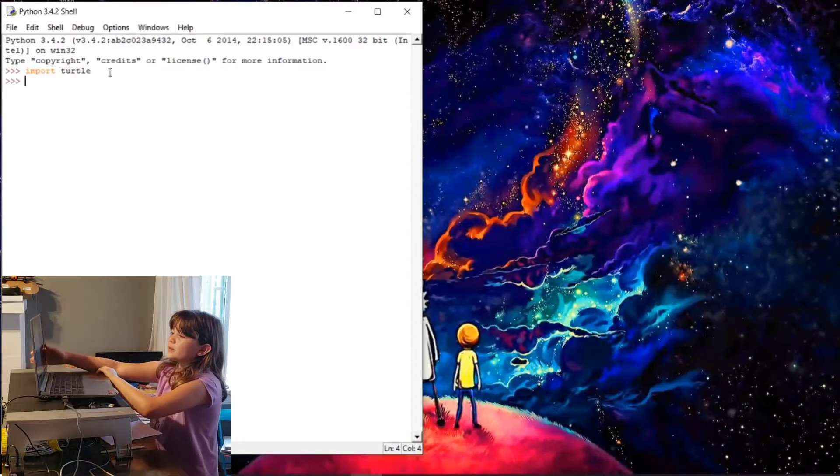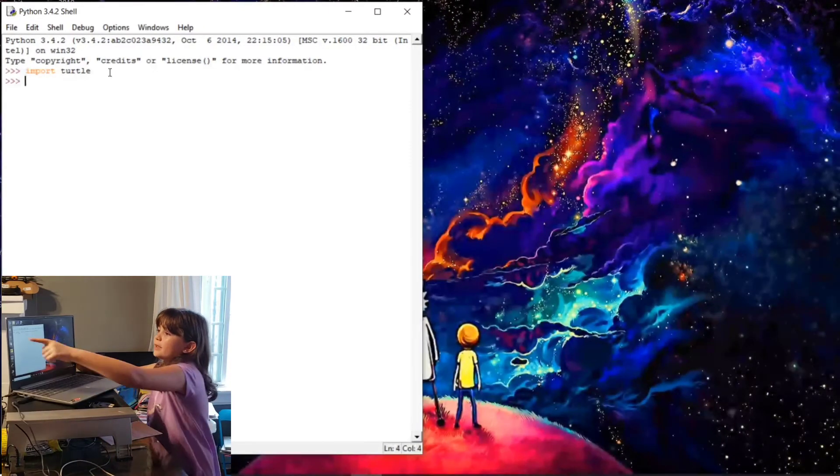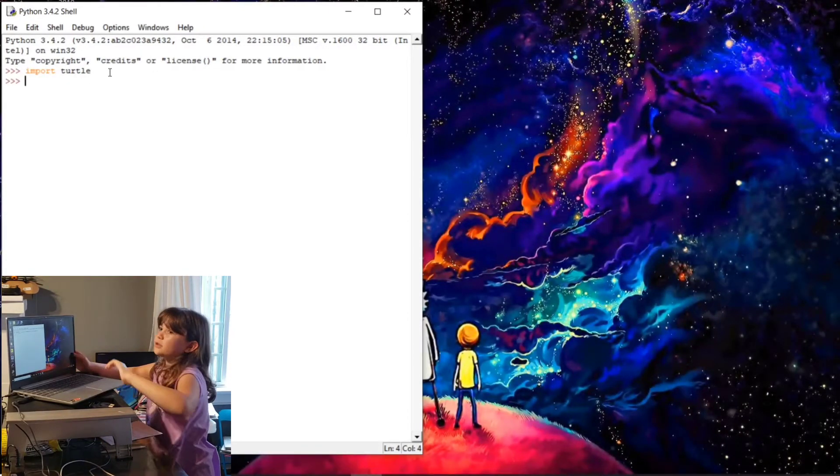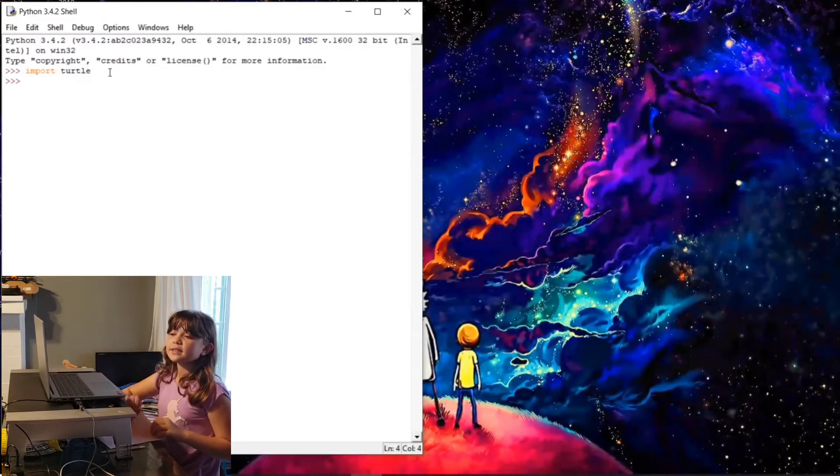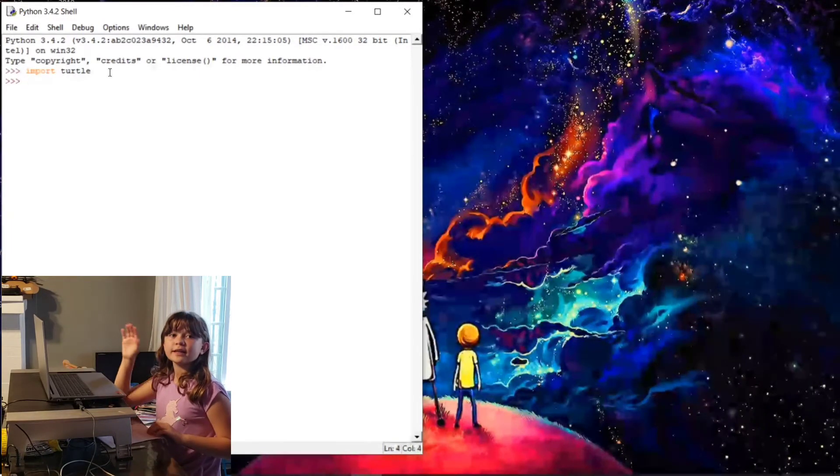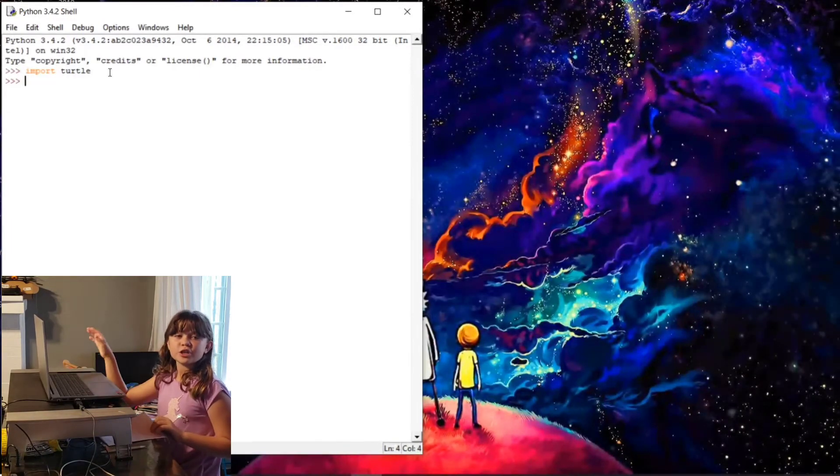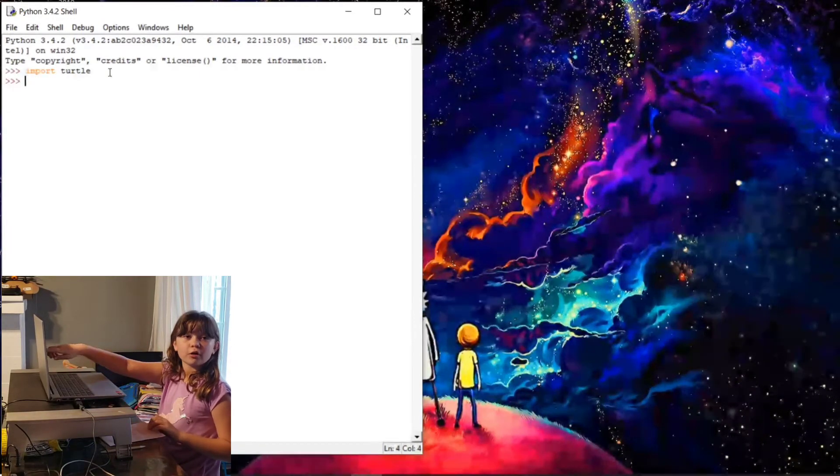This line right here starts the turtle program. The turtle program is the thing where it's going to show the turtle.